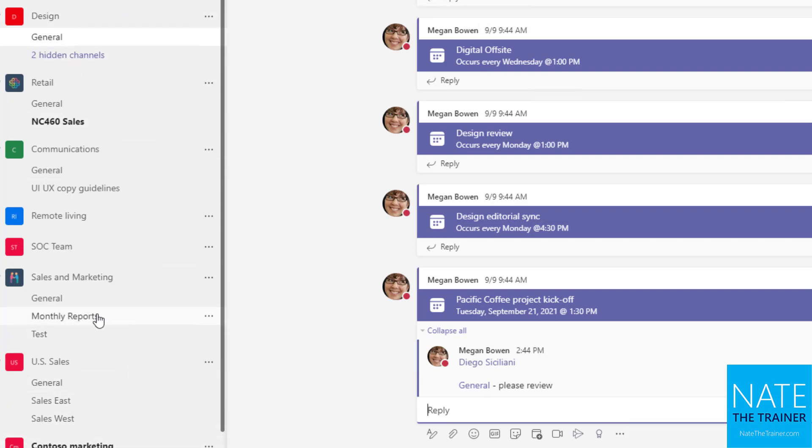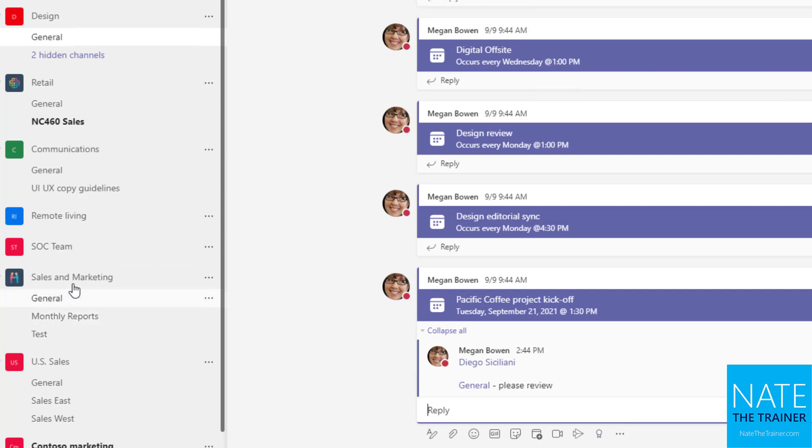In that case, it doesn't matter if you app mention test, monthly reports, or general, app mentioning all three of those channels just does the same thing as app mentioning the sales and marketing team.